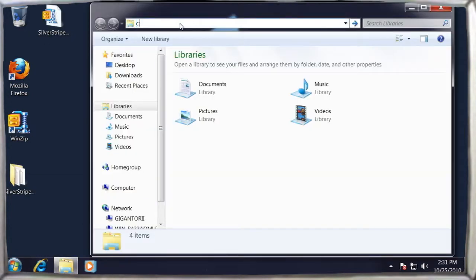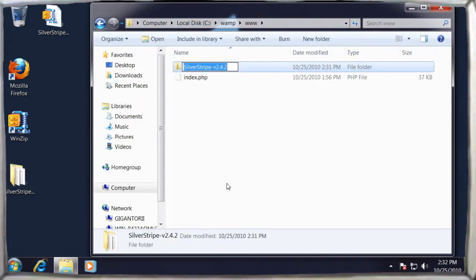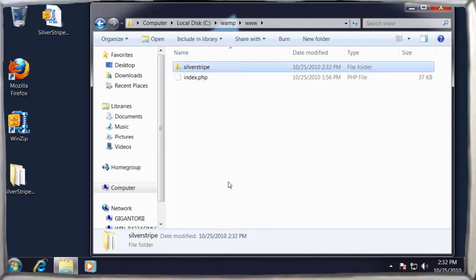Copy this directory to the web server's root and rename it. Here we use Silver Stripe, with no capitals, spaces or special characters.